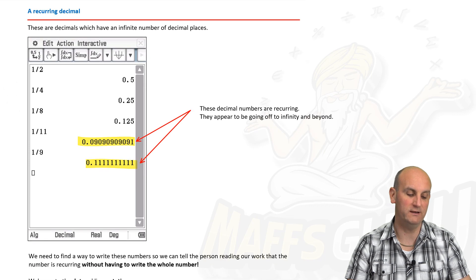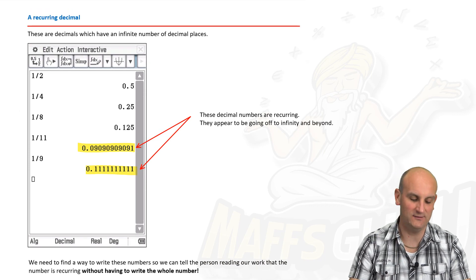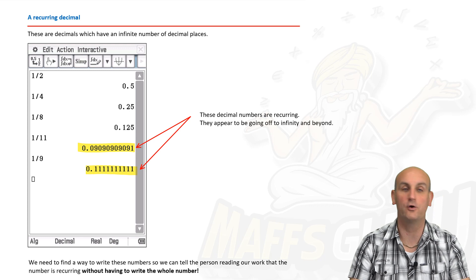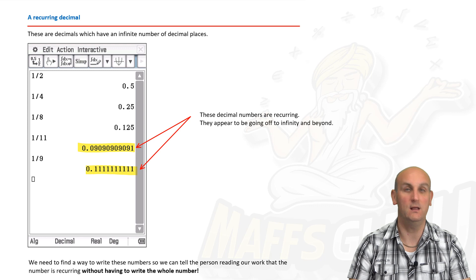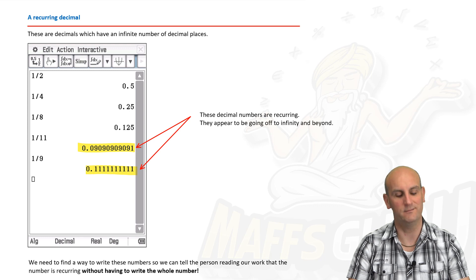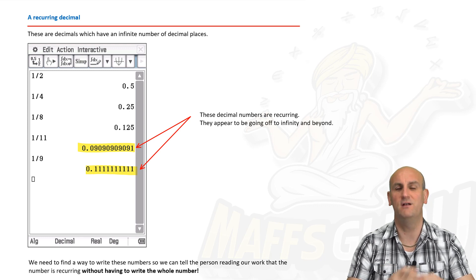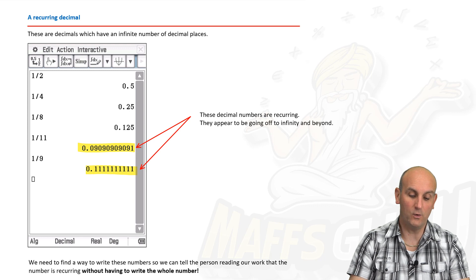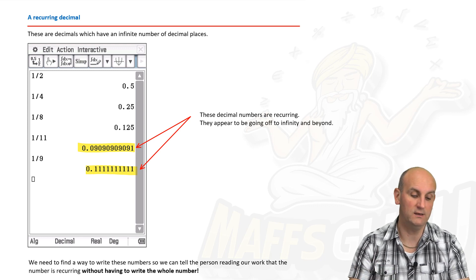A recurring — or reoccurring — decimal is one that goes on to infinity. 1 over 11 and 1 over 9 are examples: they go on and on and on. There are lots and lots of examples of recurring decimals.